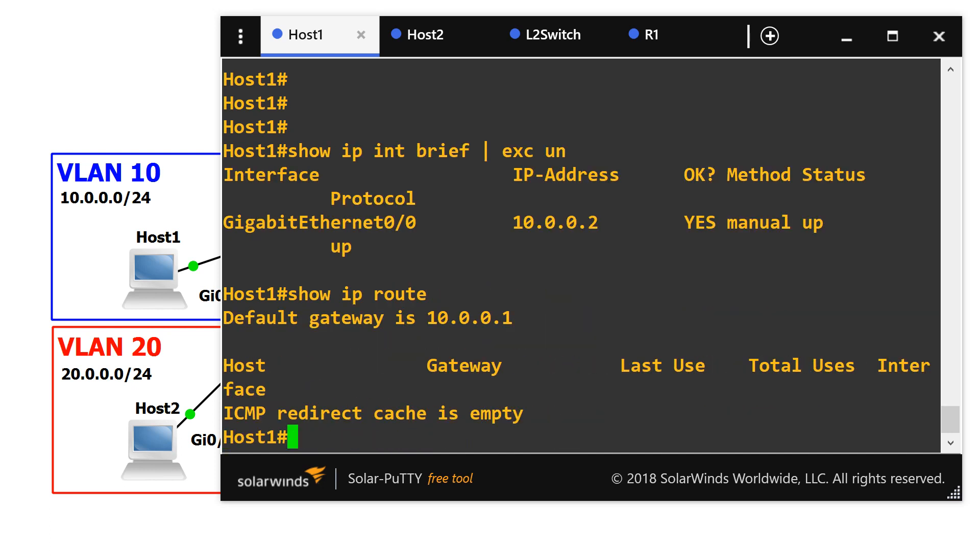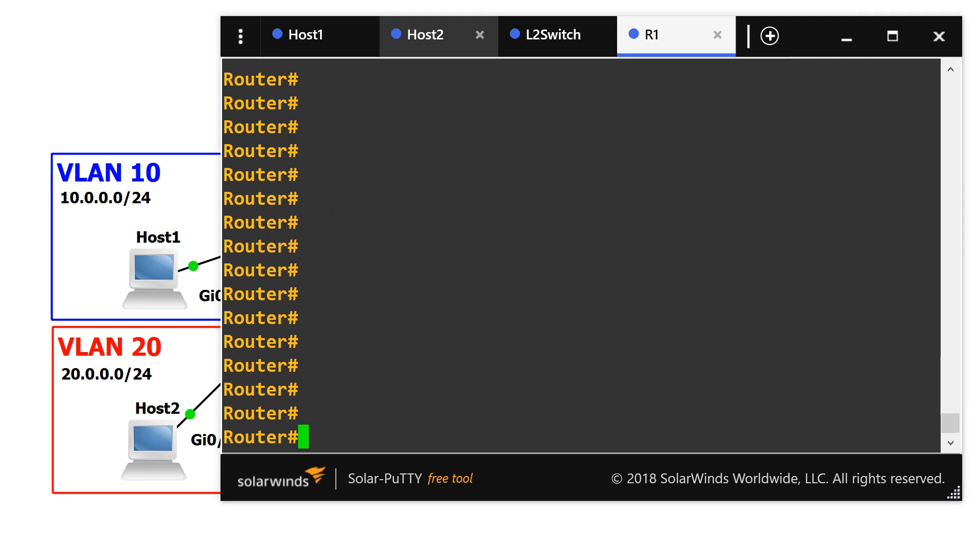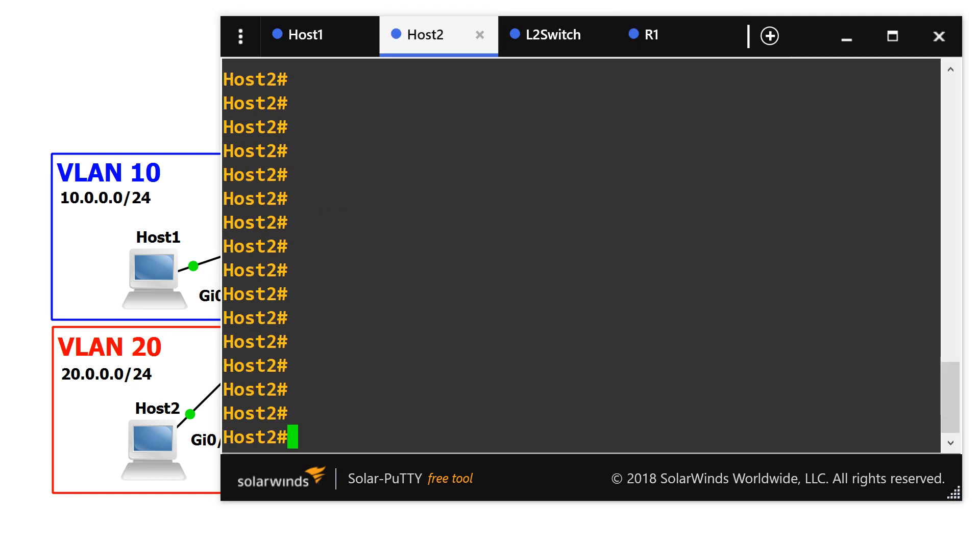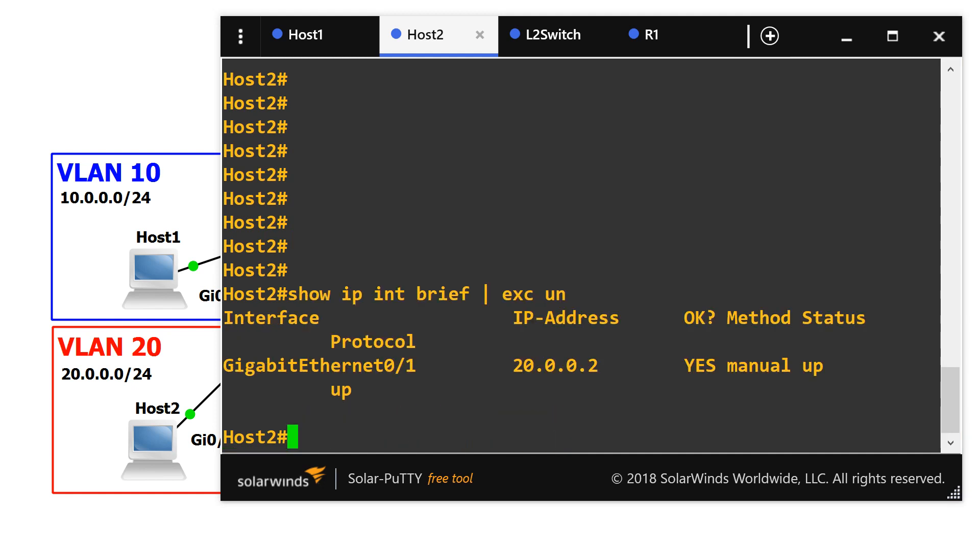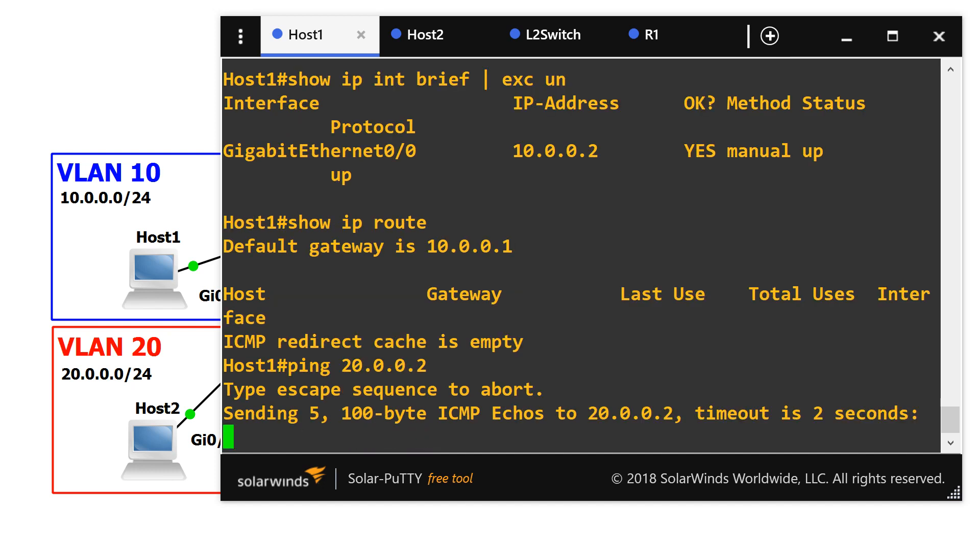you can see that it has an IP address of 10.0.0.2 and the gateway is .1, and the same for host 2. Right now since the router is not configured, if we go from host 1 to host 2, it doesn't have reachability, as you can see.